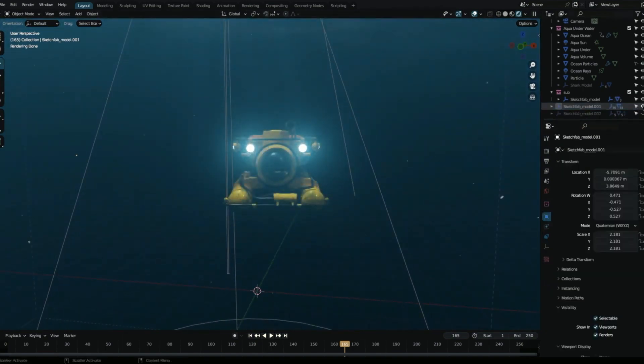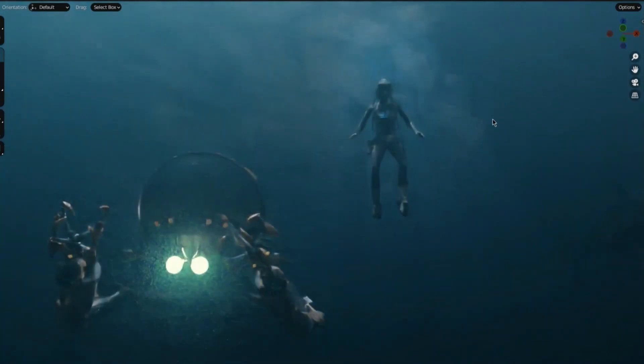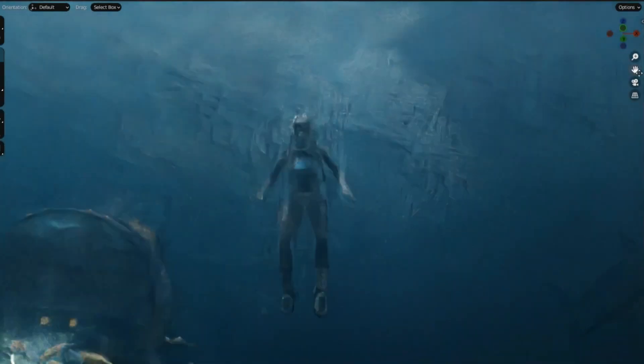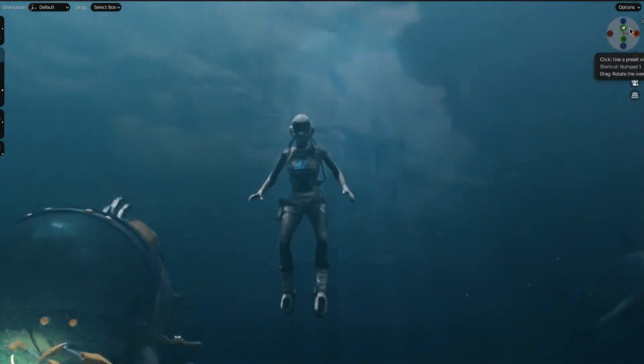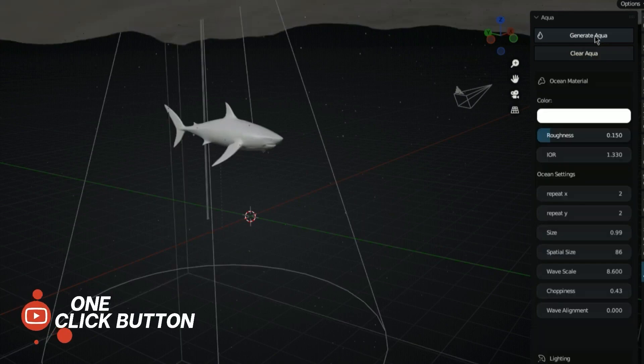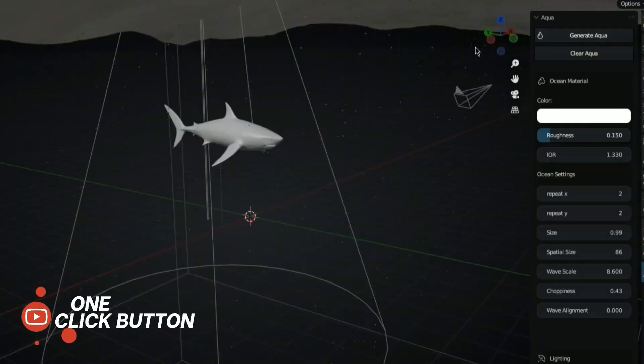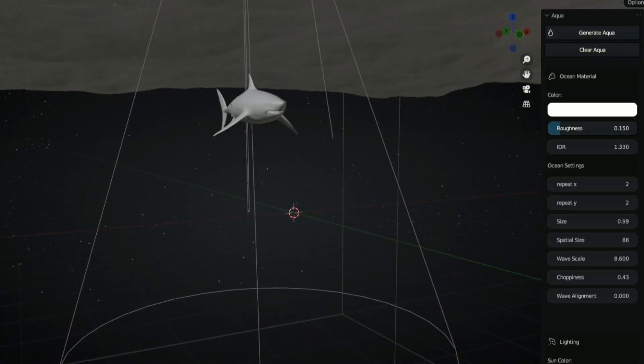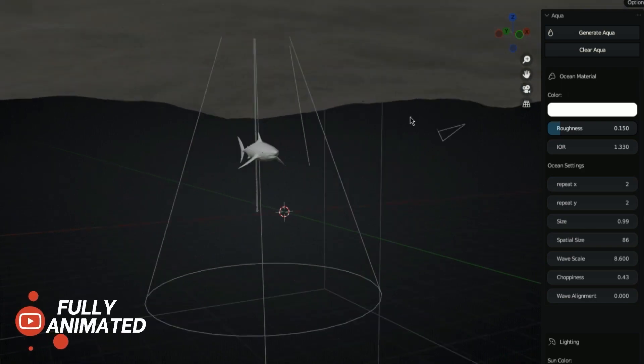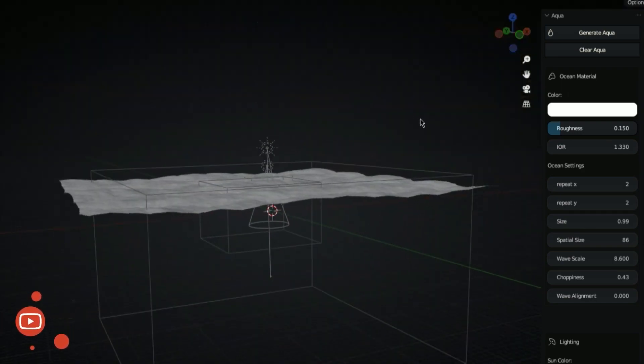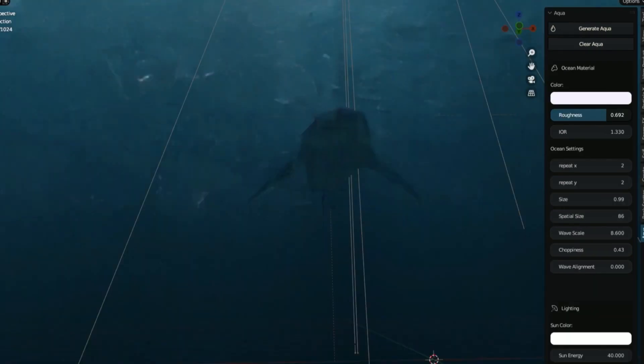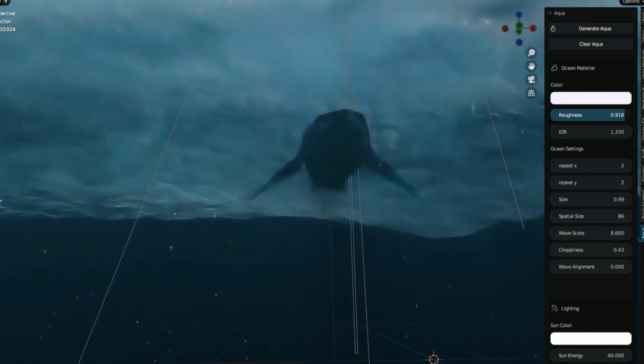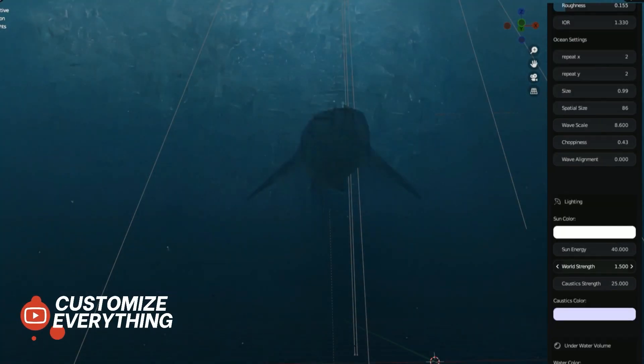For instance, one of its key features is its capacity to produce realistic water surfaces, allowing you to quickly change the water's color, transparency, and water patterns. The add-on comes with a number of presets for various forms of water, including lakes, rivers, and oceans, which can be used as a starting point for designing unique water surfaces.